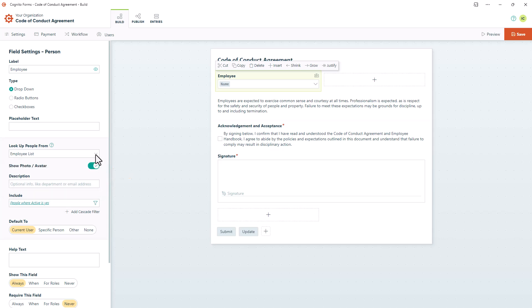In this scenario, I only need to pre-fill one field on the Code of Conduct Form, but if you wanted to pre-fill more than one field, there's no need to add additional lookup fields to do that. Since the two forms are already connected with this Person field, you can just add whatever field type you'd like to pre-fill, and then pull in your data using a simple calculation.